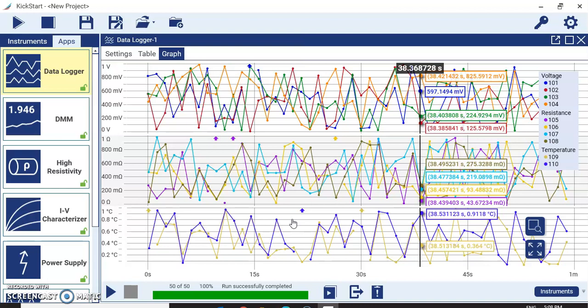You can later open the saved CSV in Excel for waveform analysis, and use the saved graph for reporting and future reference. This is the KickStart software — thank you so much.